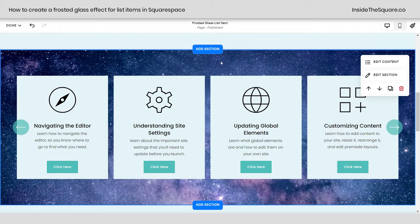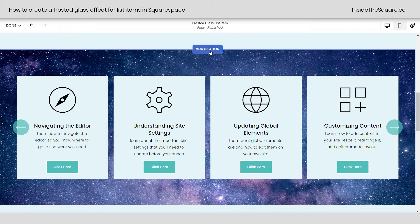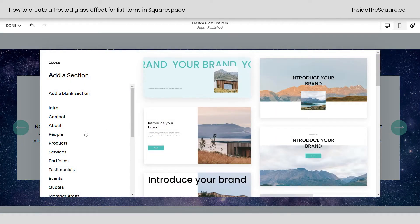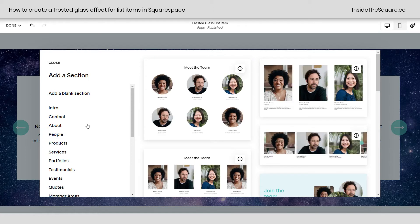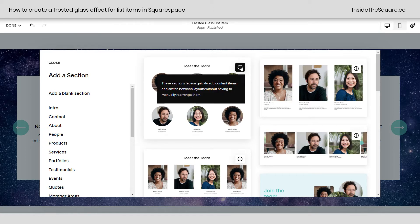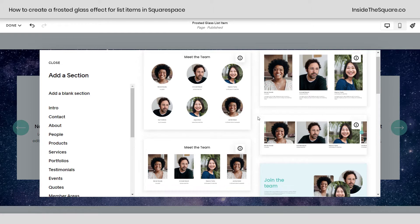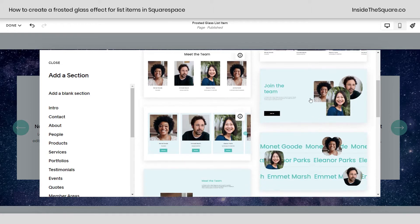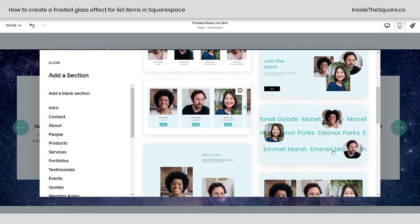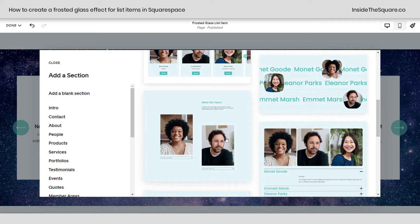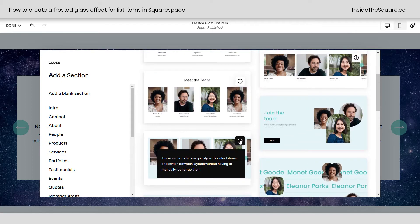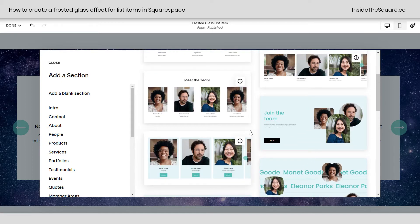Now, if you're not sure about how to create a list section, just select add section. Under the pre-made sections, if you see that little eye icon, that means it's an auto layout section. This is going to give you the ability to create a list with an image, a title, description, and even a button if you'd like. You'll notice some sections don't have an eye — those are not auto layout sections, so make sure you pick one that has that icon.